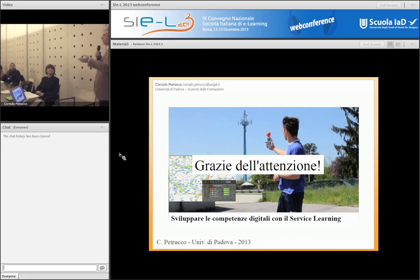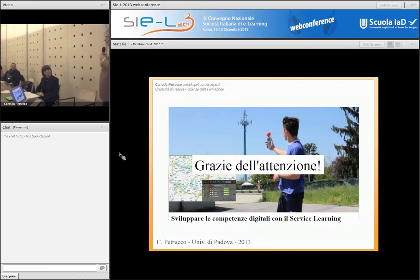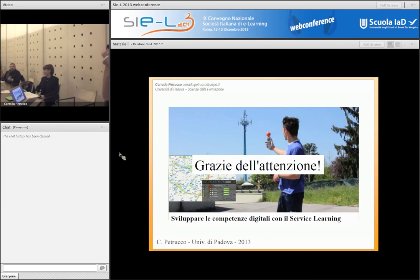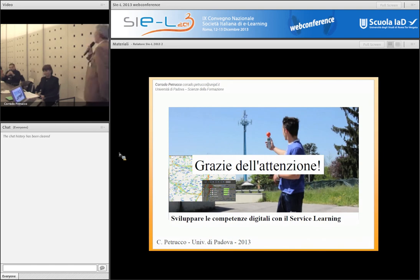Bisogna avere degli insegnanti motivati che abbiano voglia di rischiare. Paradossalmente quelli che potrebbero rendere di più sono proprio gli insegnanti demotivati. Proponendo un progetto di questo genere si potrebbe fare — e capite anche voi — non è la tecnologia che fa la differenza, è la motivazione. Perché in qualsiasi campo, se la motivazione c'è riesco in qualche misura a raggiungere il mio obiettivo; se la motivazione non c'è, posso avere la tecnologia più bella di questo mondo, ma non si va avanti. Vi ringrazio, grazie a tutti.